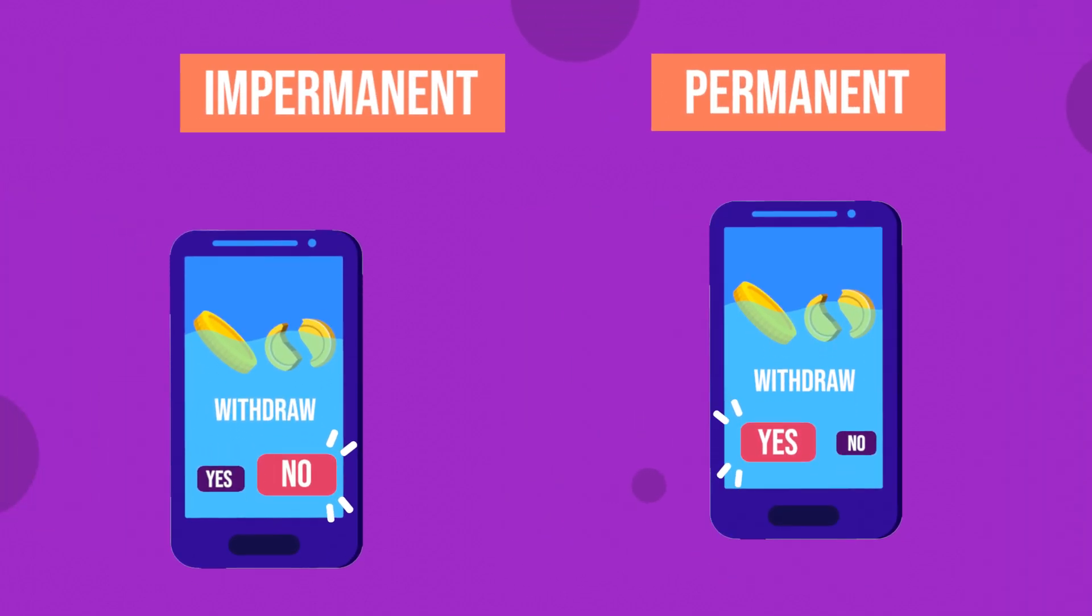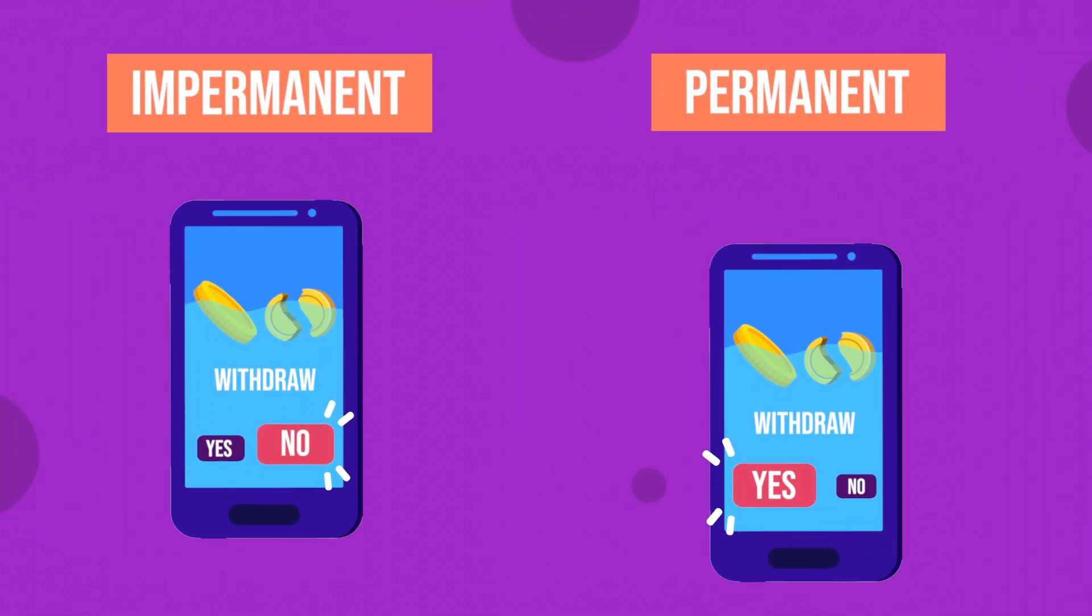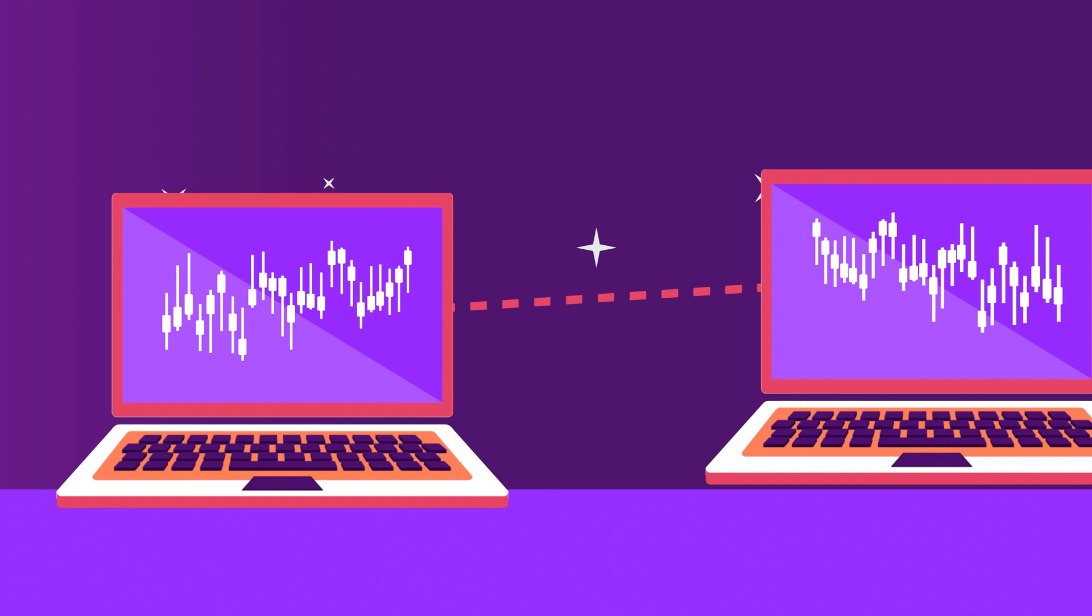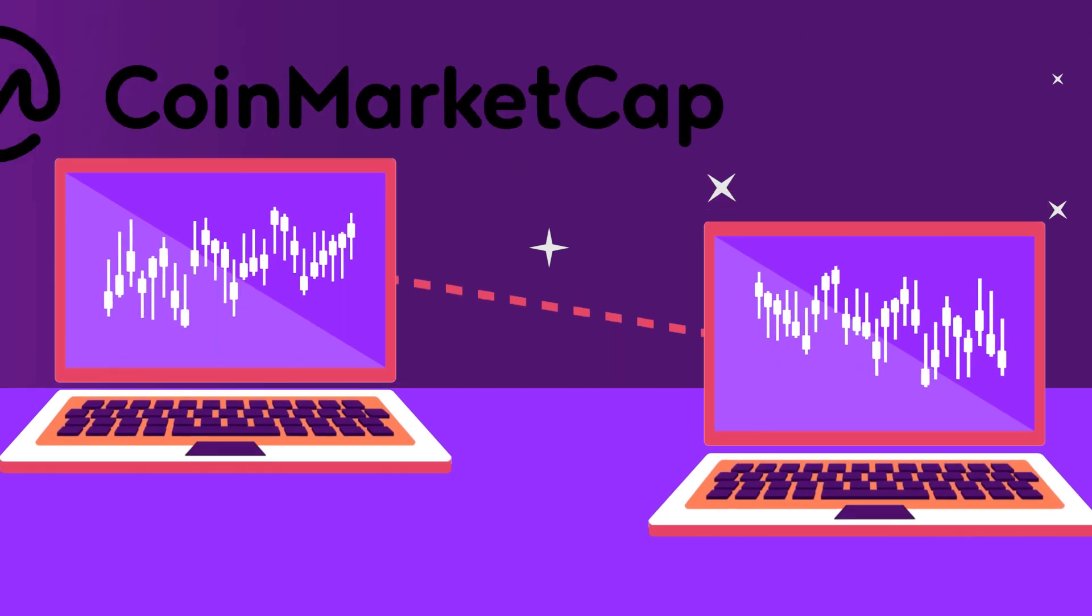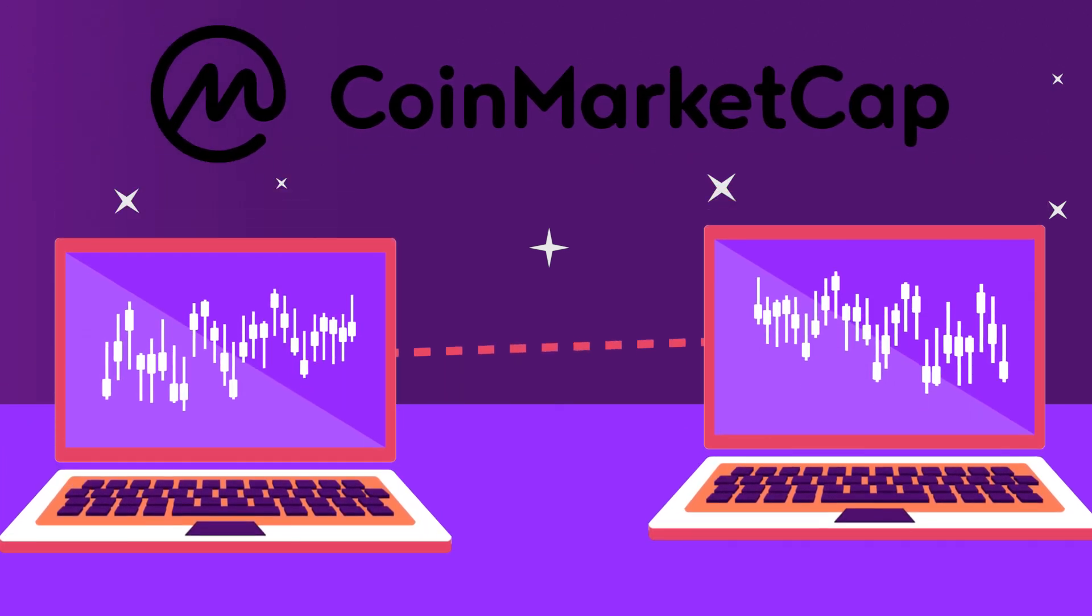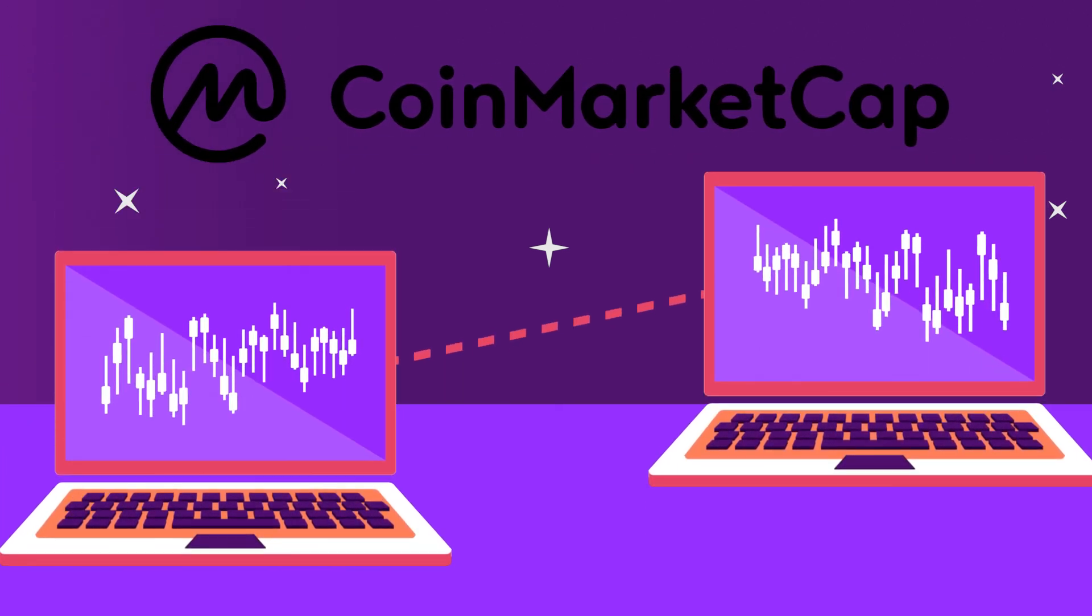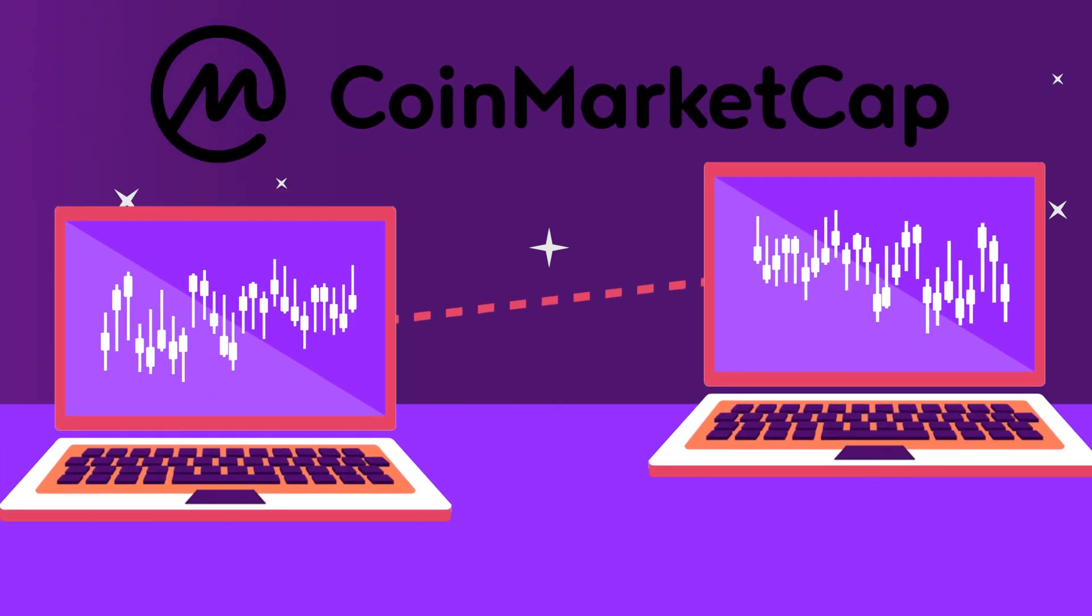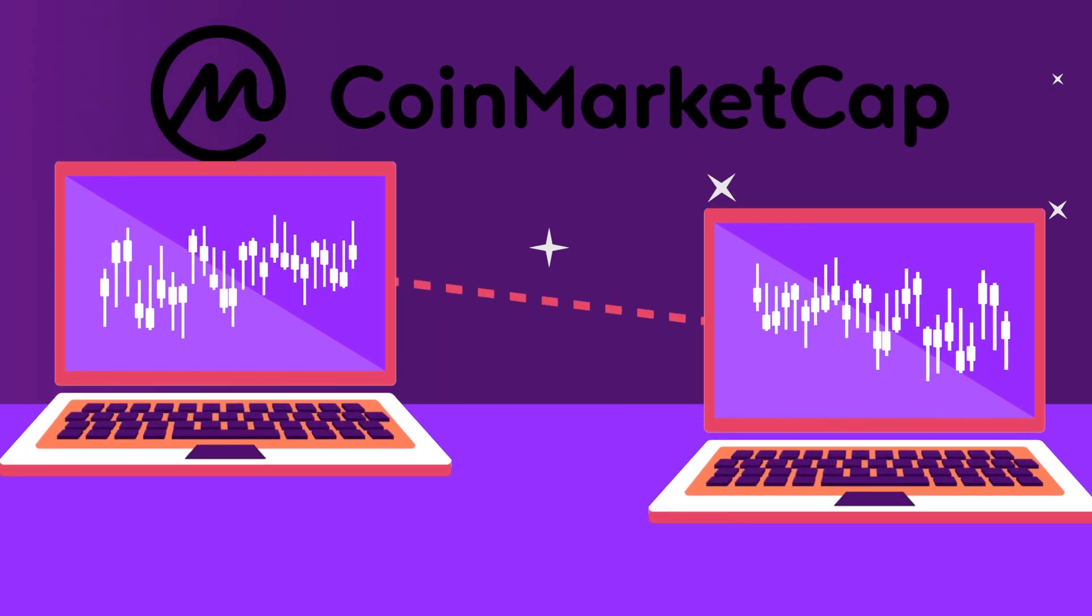Over the past couple of years, AMMs have proven to be innovative systems for enabling decentralized exchanges.